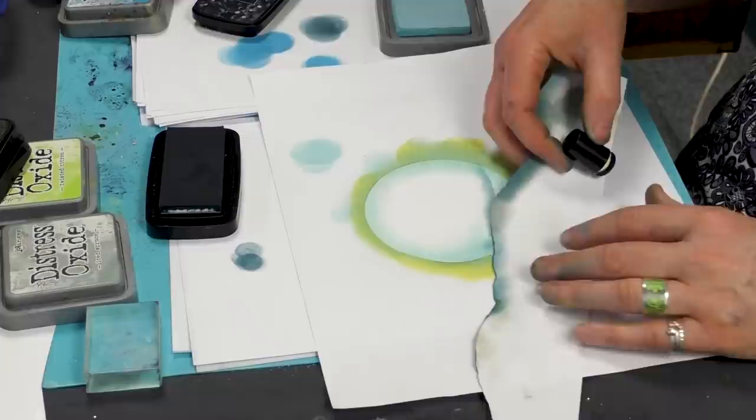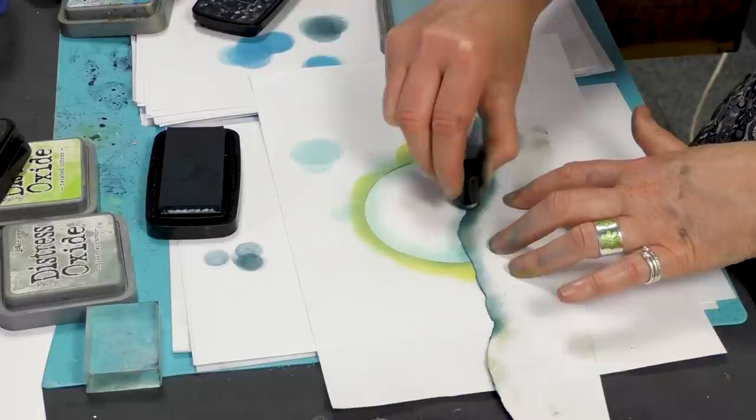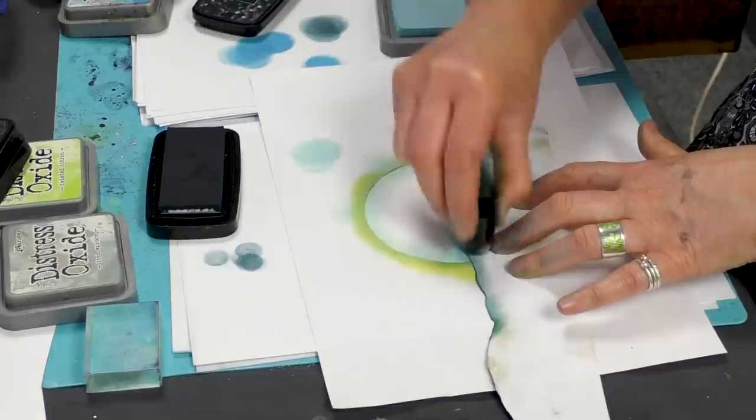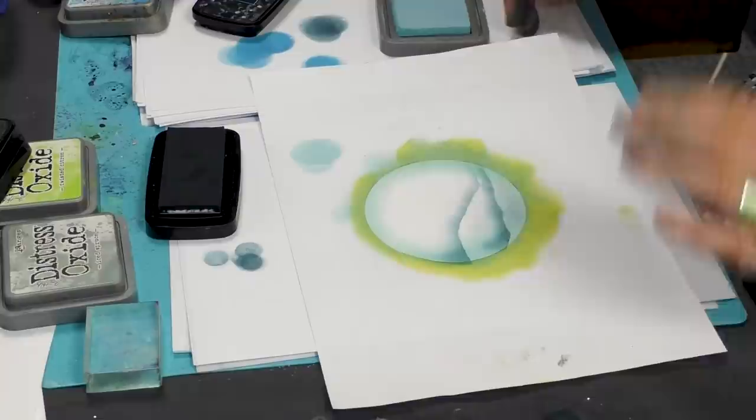And now we'll create a little mountain in the background there. I think that should be enough really.